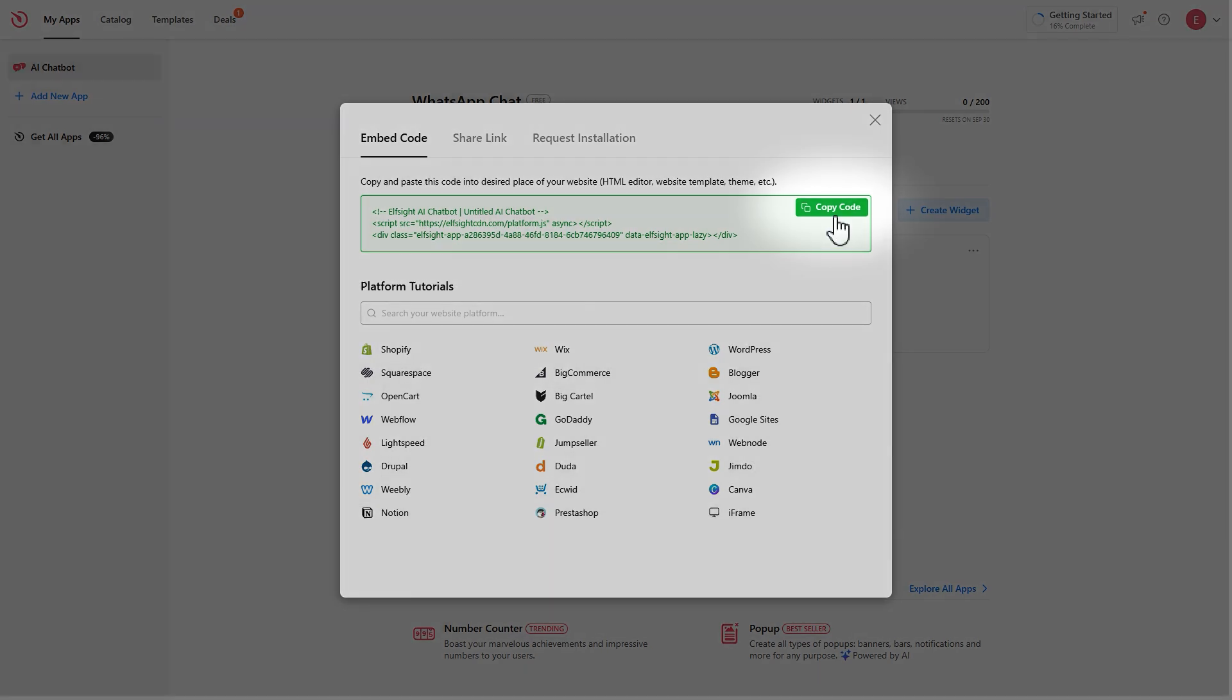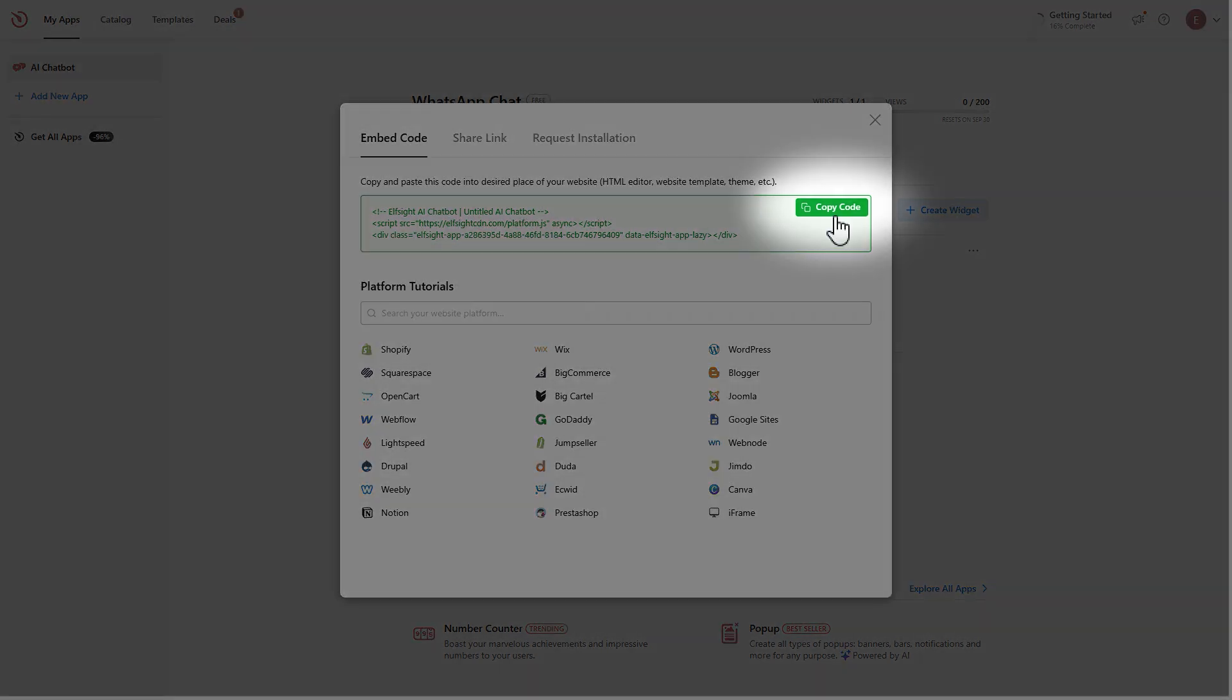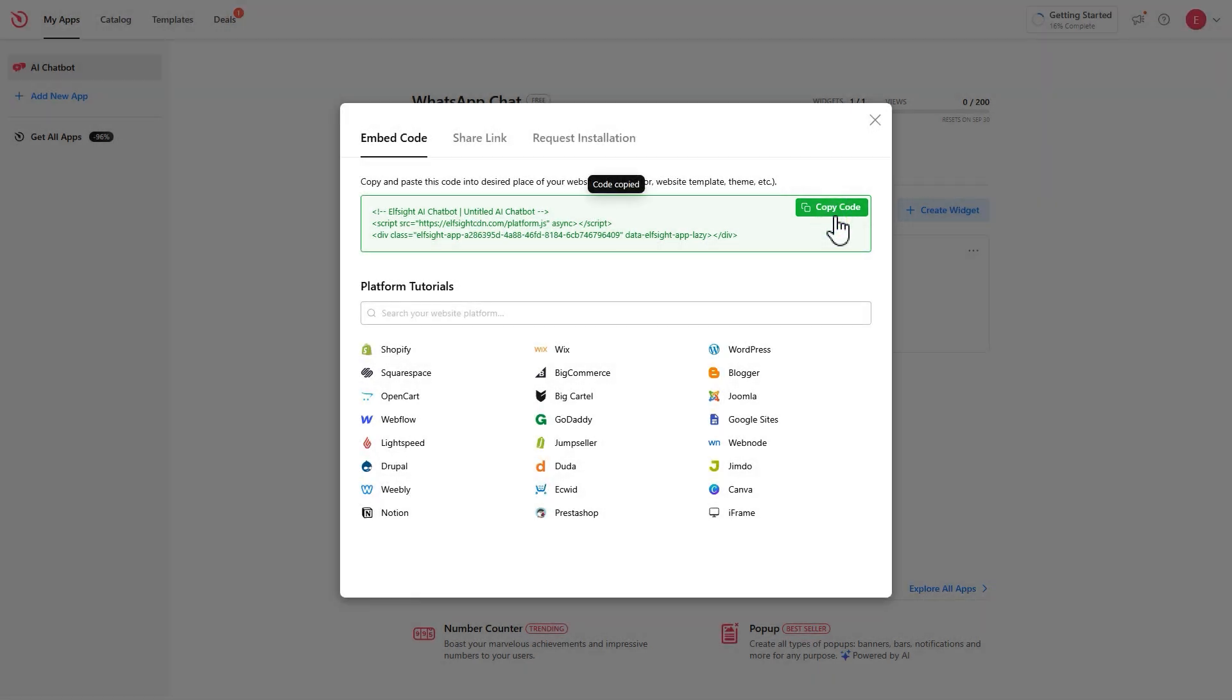You can install the widget on your website. In case you need a more detailed installation guide for any platform, you can also find them right here.